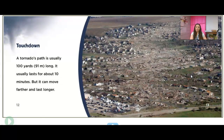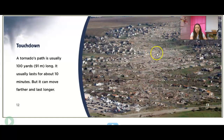A tornado's path is usually 100 yards. It usually lasts for about 10 minutes, so it's actually pretty short. But it can move farther and last longer. You can see exactly where this tornado went right through here.